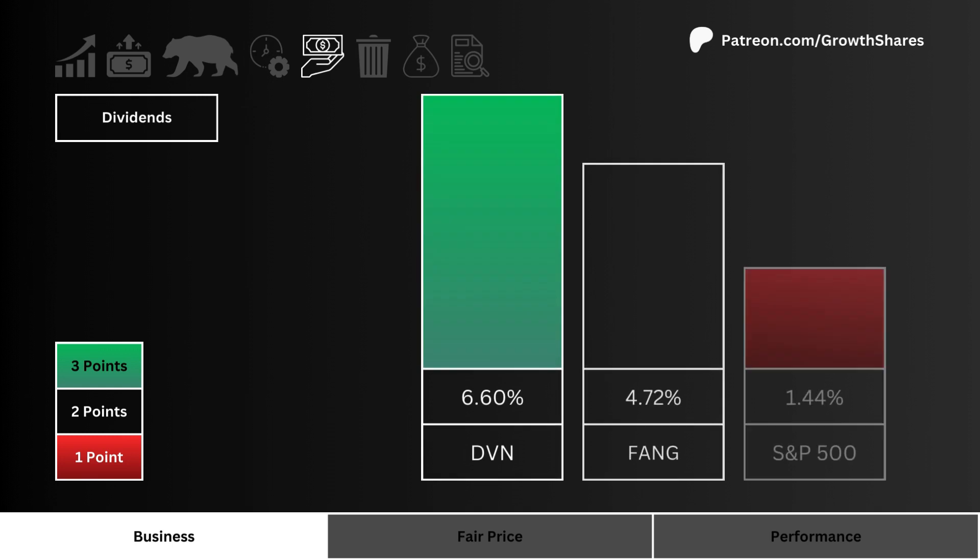Let's look at dividends. Which stock pays you the most to hold their shares? It's important to note that a real long-term investment means getting paid to own instead of just selling the stock for a profit.